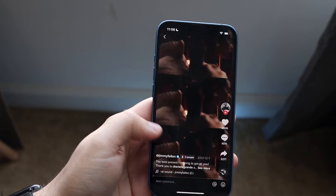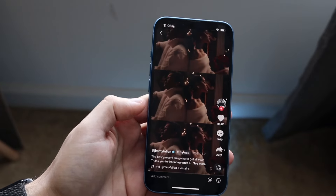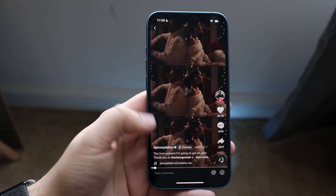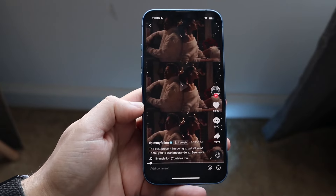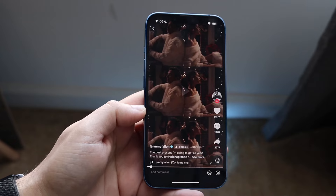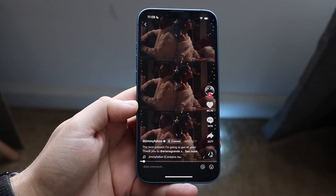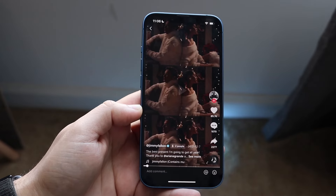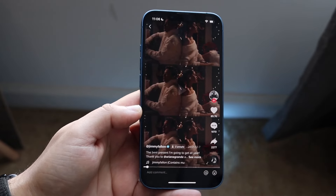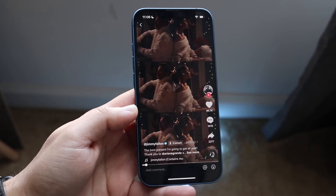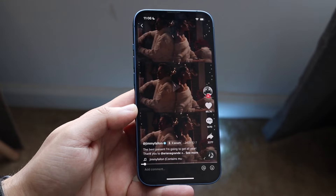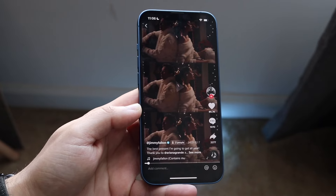First off, if you want to repost someone else's video, you can load up the video like this. You want to make sure you're up to date on the most recent version of TikTok, because if you're not, this may not work — it is kind of a newer feature.